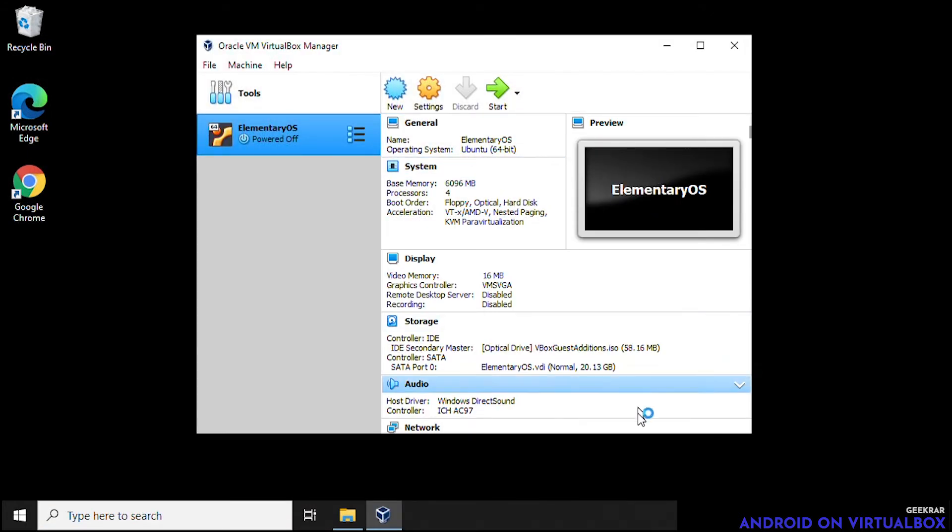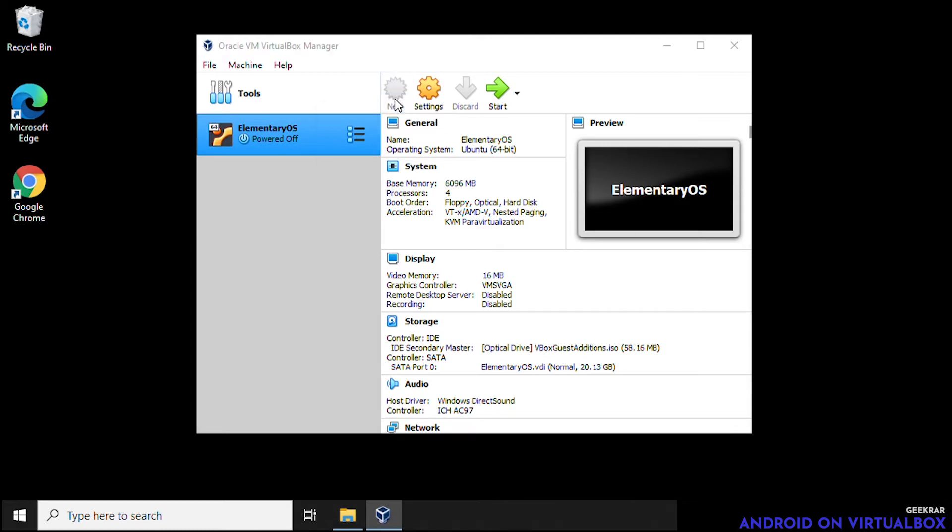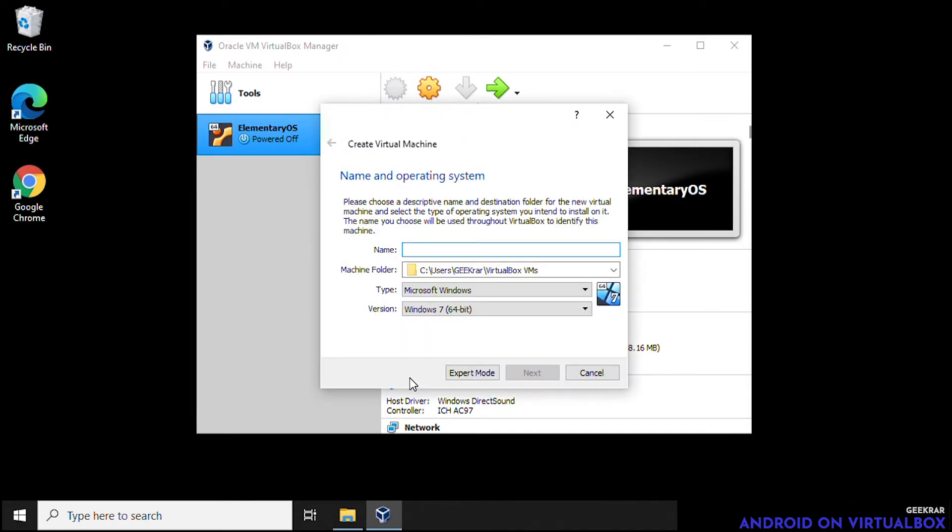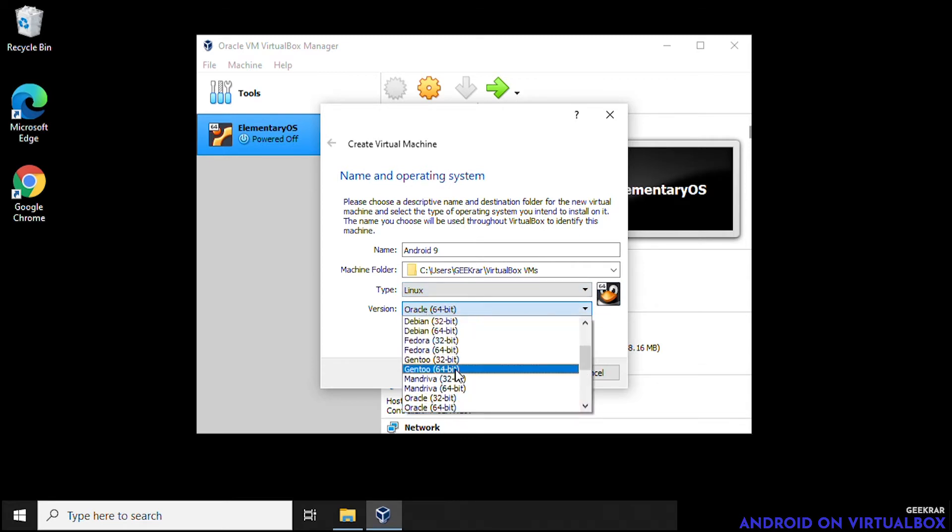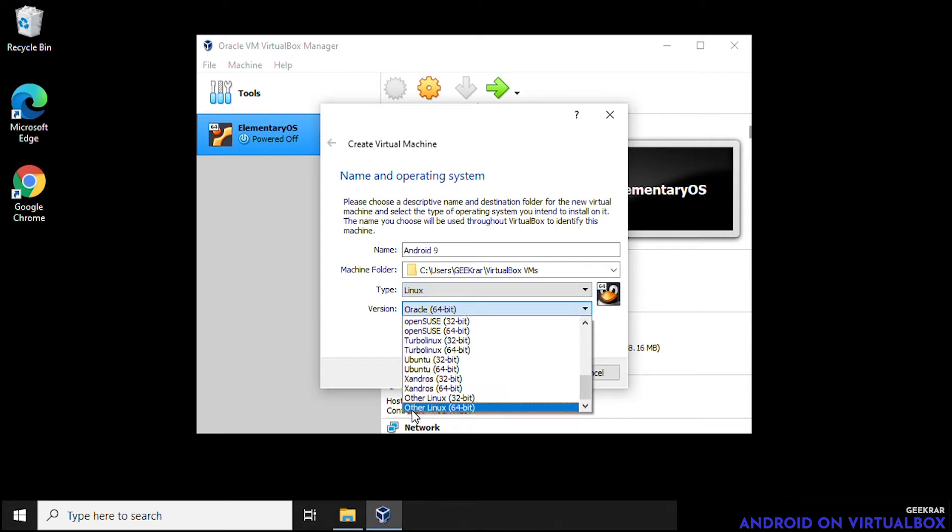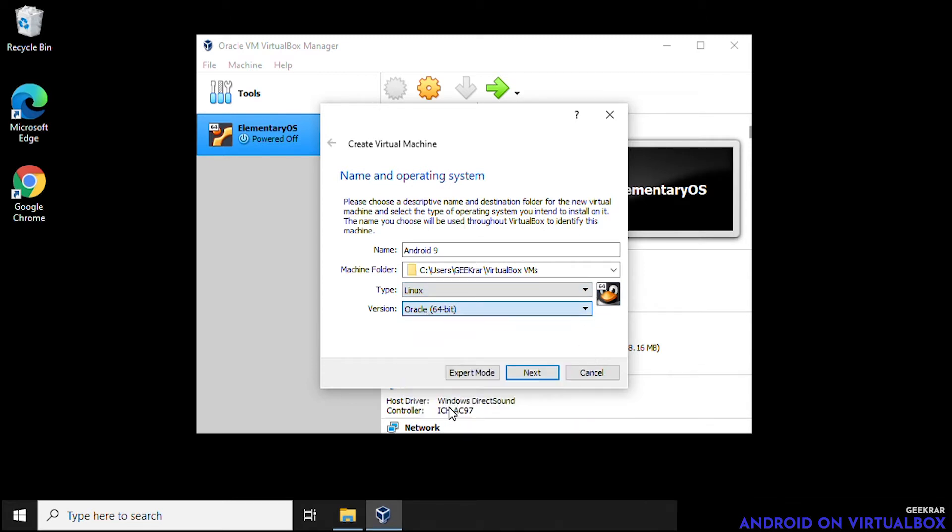Okay, so here we have VirtualBox opened. The last one I installed was elementary OS. It's still here. And what we're going to do is we're going to create a new VirtualBox. We'll click on the new button and in the name here we're just going to type in Android 9. And the machine folder we're going to leave it as is, that's default. And then we're going to go down to type. Inside type we want to select Linux and then the version. We're going to scroll all the way down to the bottom and Other Linux 64-bit. That's what we want to select. Click on next.